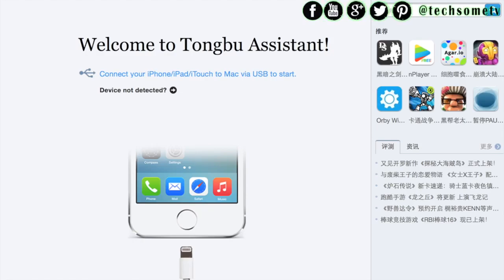Welcome back to TechSum. Today, I am going to tell you how to get some more free space on your iPhone, iPad, or iPod touch.